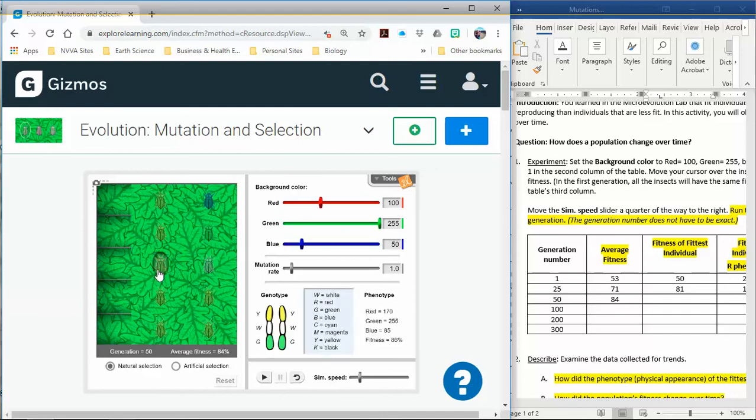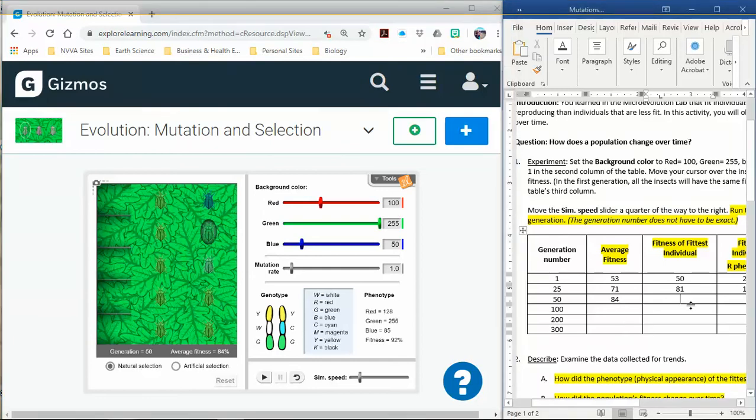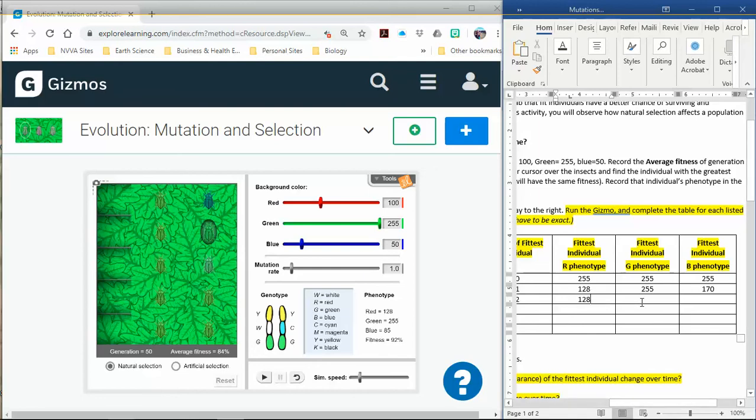This one's 92% fitness. That one's the best. So I'm going to write that one down. My highest fitness was 92%. Then I'll just go through my colors again. So 128 now, same thing for red, 285 for green. And it looks like my blue has changed to 85.